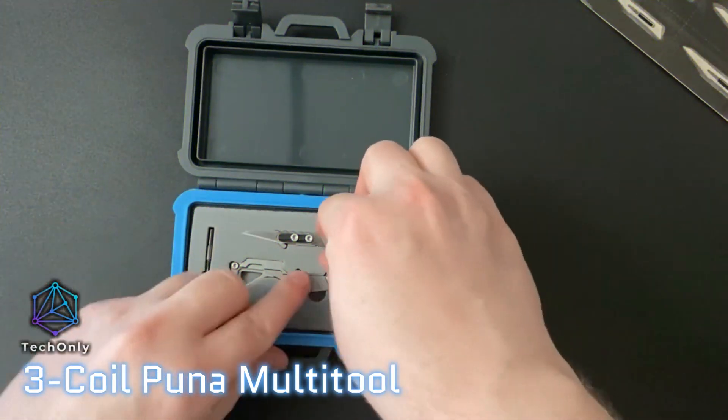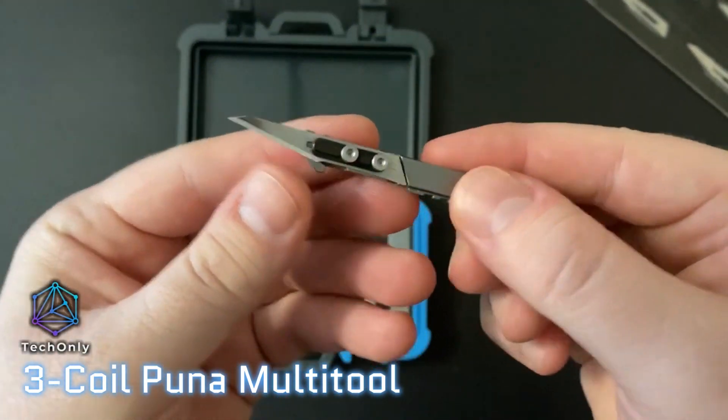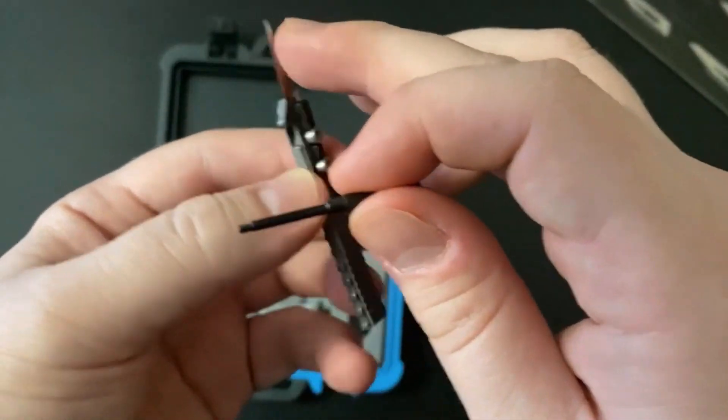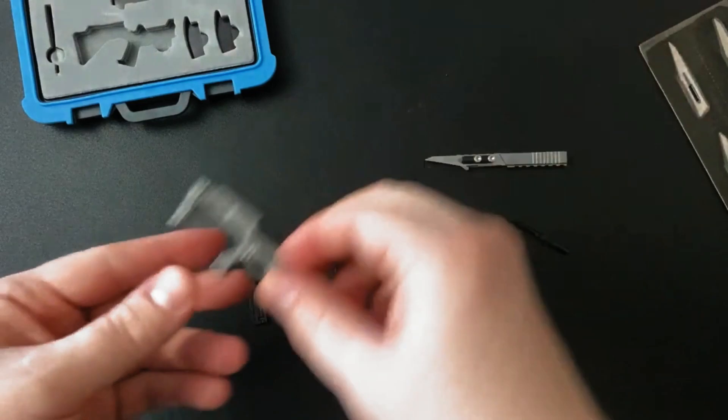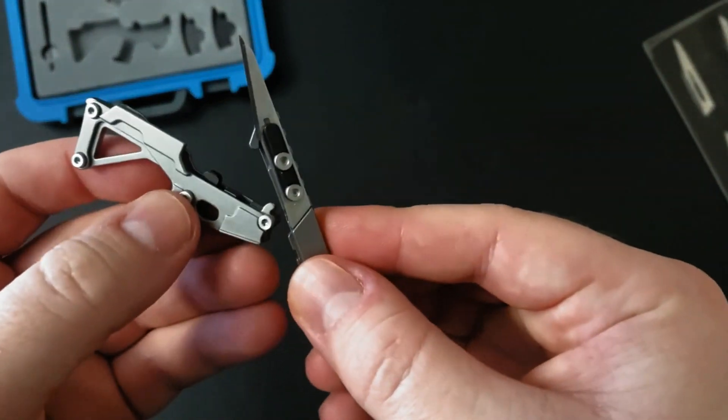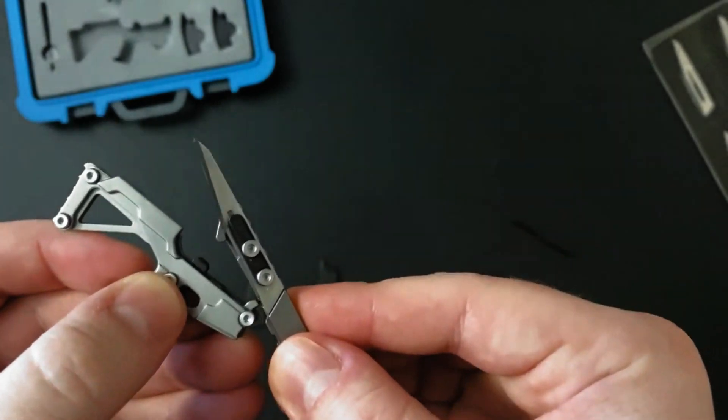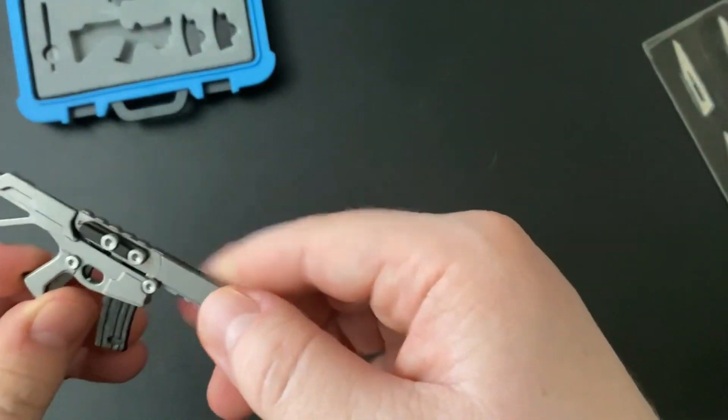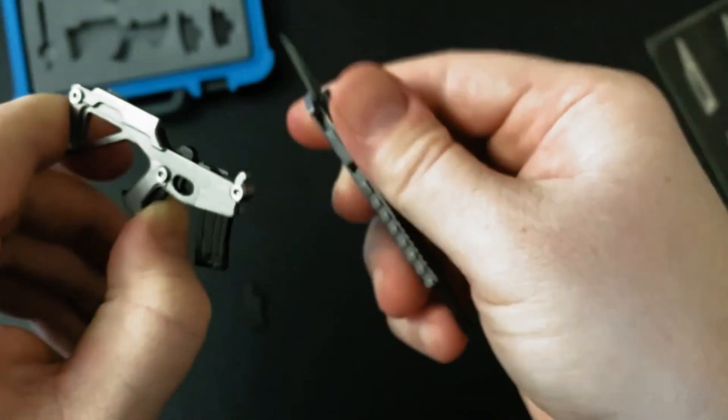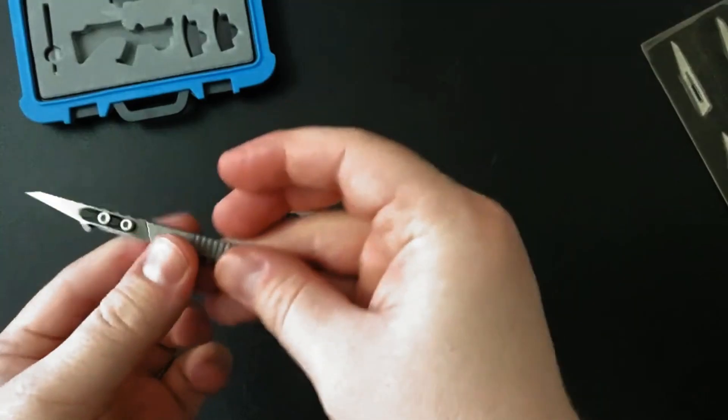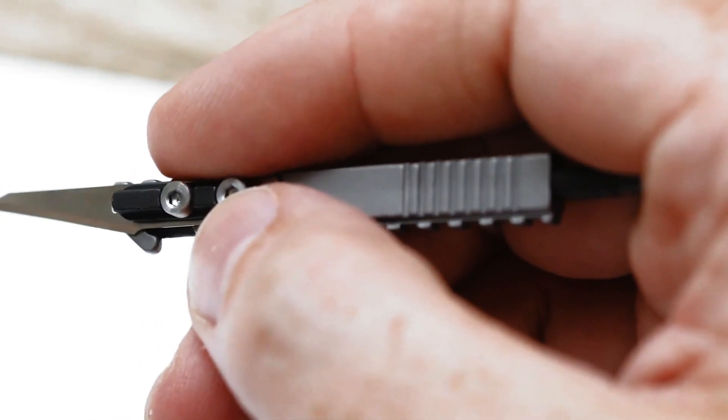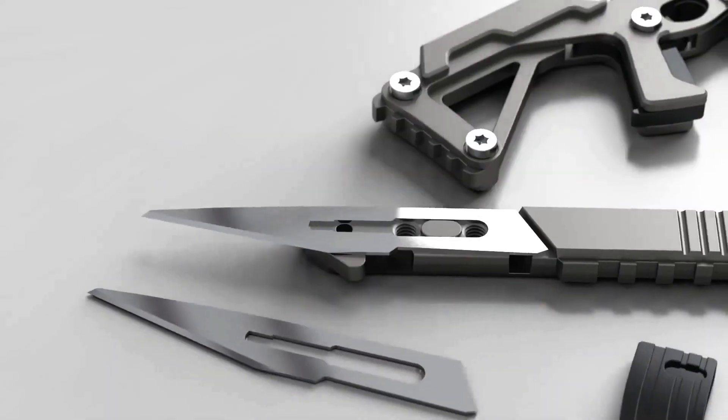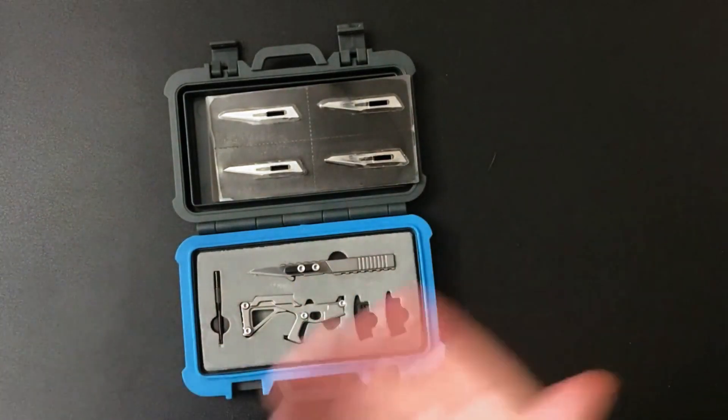This handy tool includes six different tools in one, allowing you to take care of all your small repairs and fixes with ease. It includes a knife, pliers, wire cutters, a bottle opener, a saw, and a screwdriver. The tools are made from high-quality stainless steel and come with a durable nylon sheath to keep them safe when not in use. The ergonomic handle fits comfortably in your hand and provides extra grip while you work. Whether you're looking for a pocket-sized tool to take with you on the go or need something to keep around the house, the three-coil Puna Multi-Tool is an excellent choice.